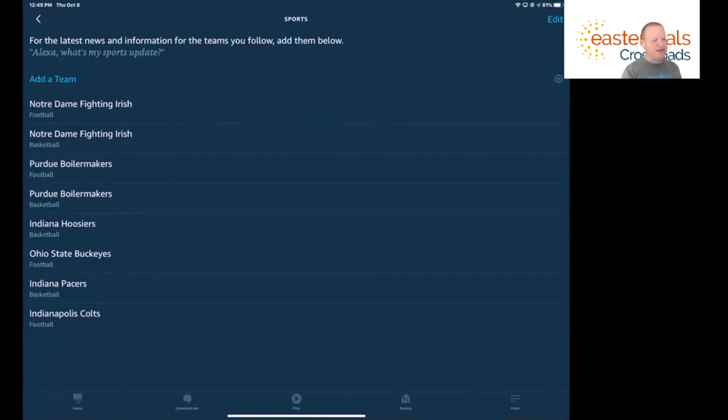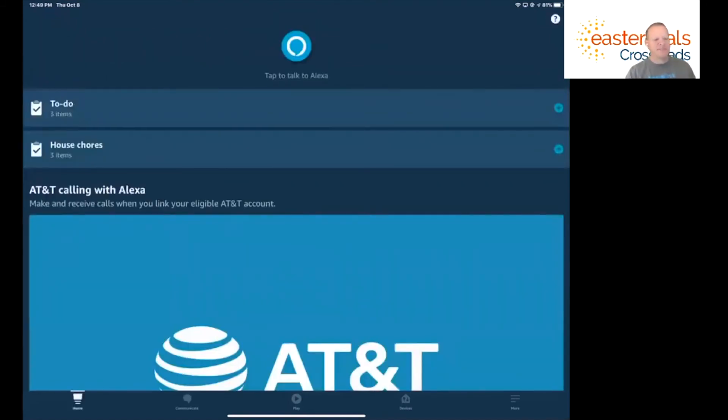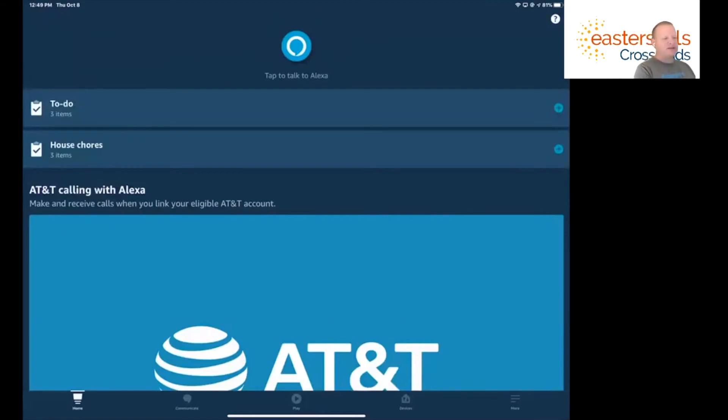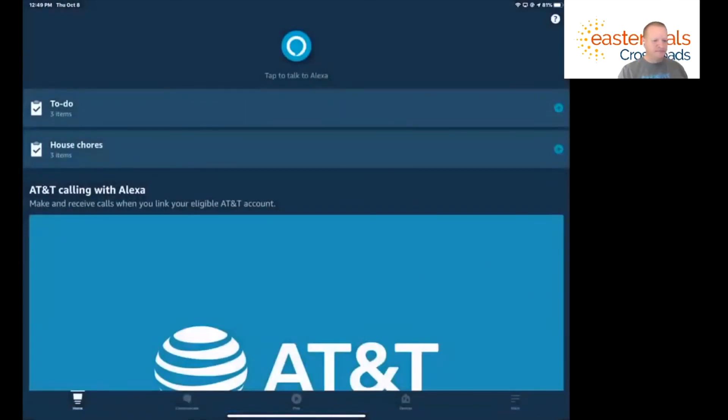What I'm going to do is hit the home key. Now that I've set this up, it's going to take me back out where I see that tap to talk to Alexa button. I'm going to go ahead and press that. Alexa, what's my sports update? Here is your sports update.